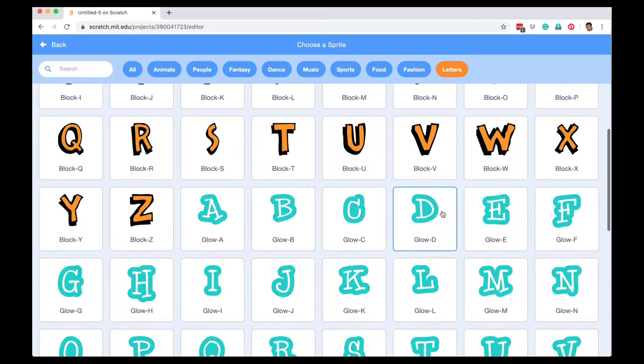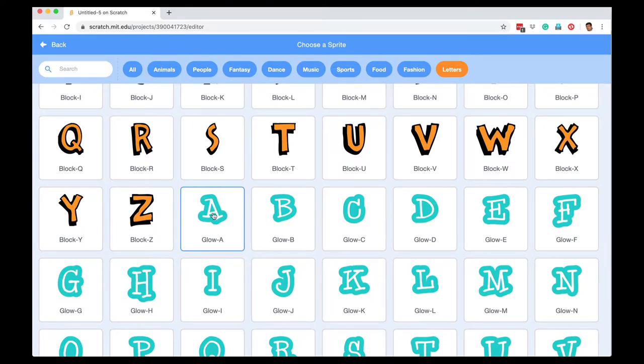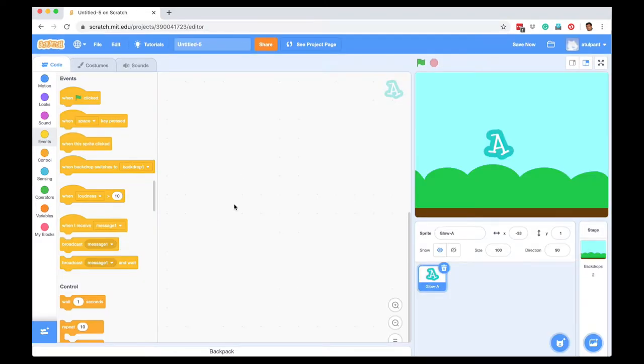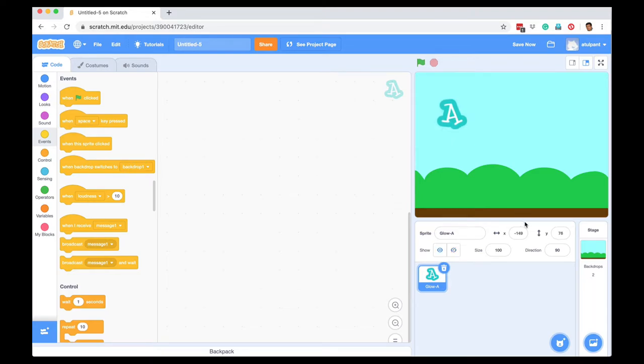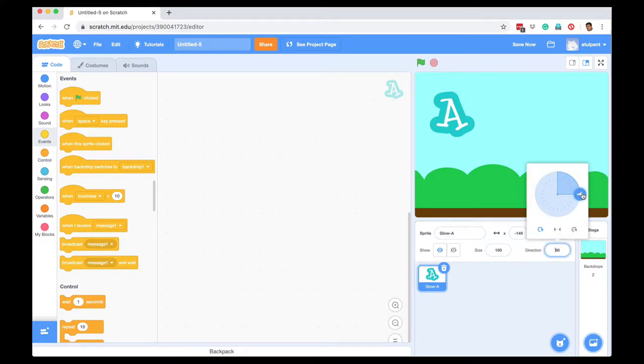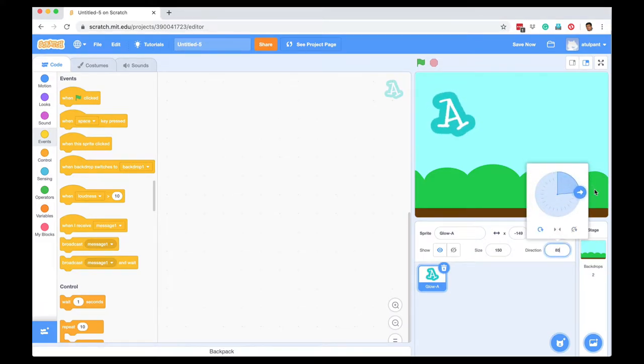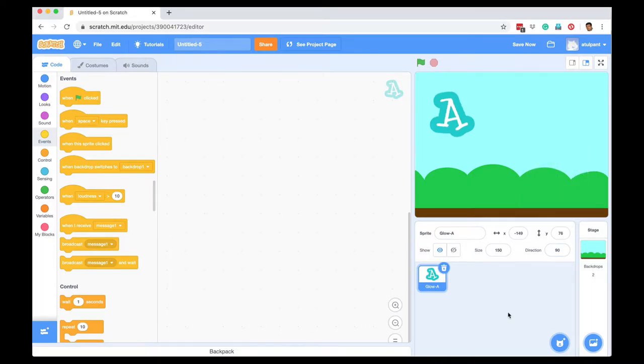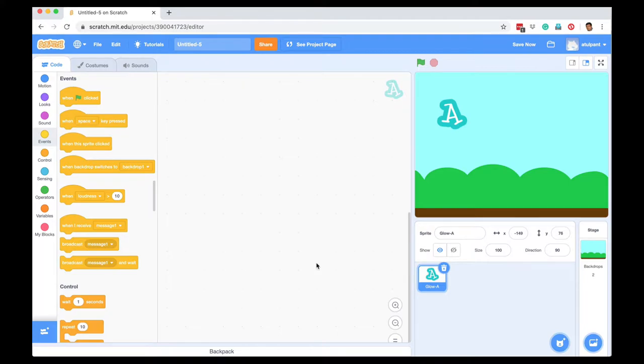I'm going to choose this style. My name is Atul, so I'm going to take A first. If I think the size of A is big or small, I can change the size. I can make it a little bigger, say 150. I can also change the direction, but I'm going to leave it at 90. I think I'm going to leave the size also at 100.